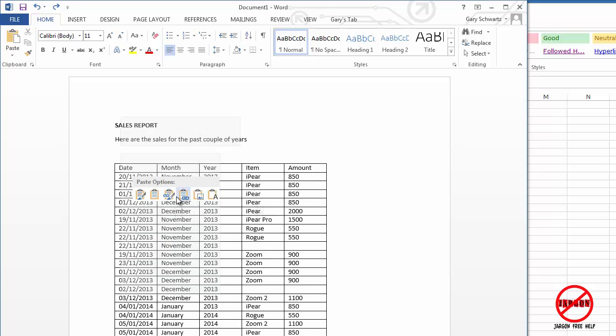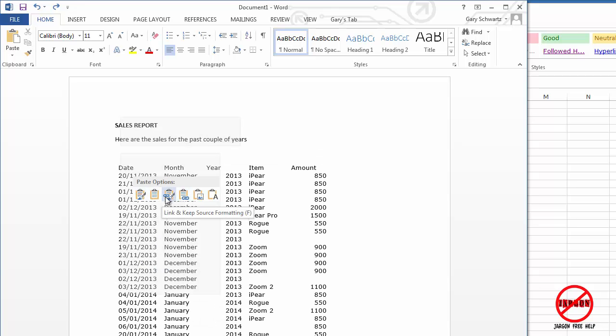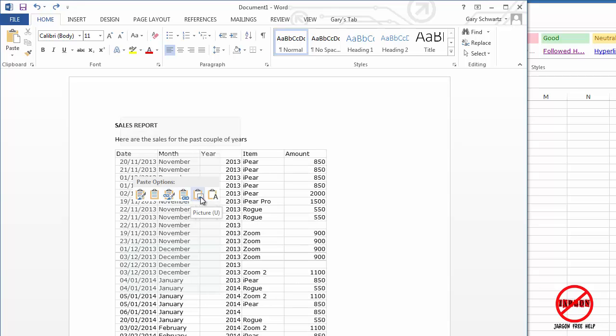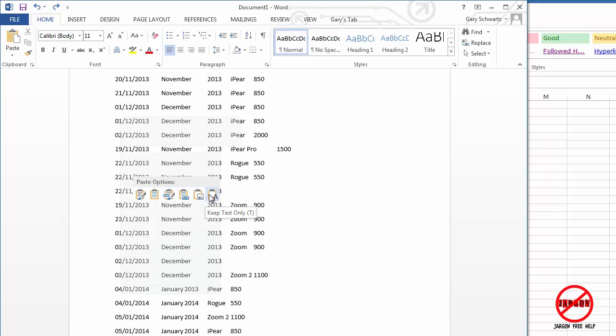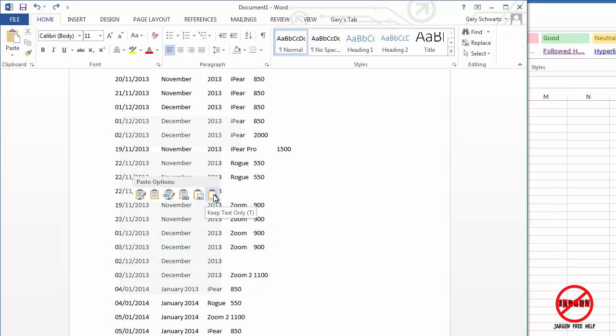These two here do the same, but you can see it's got a little chain link here and it links it over. This one will just paste it in as a picture. And this one will just do plain text. And you can see here it's not linking. Neither is this one. And this one's just going to be plain text and you can do whatever you like.